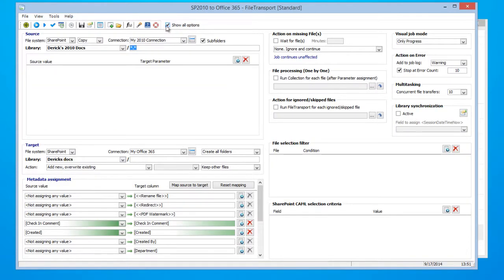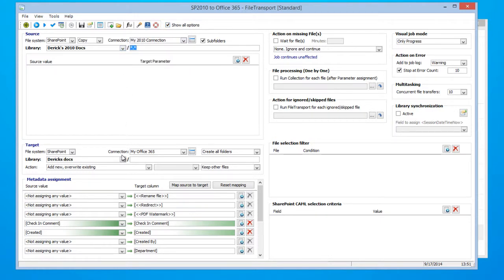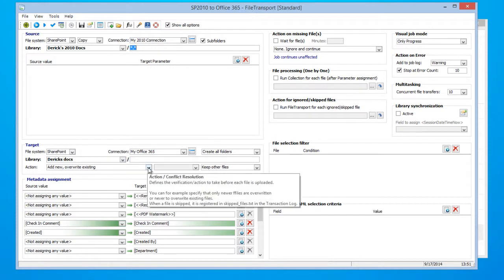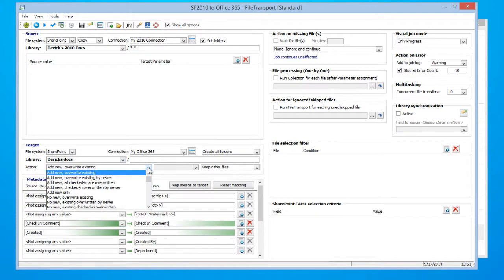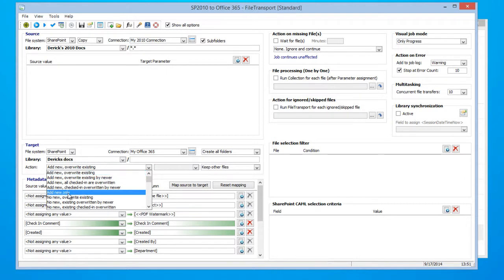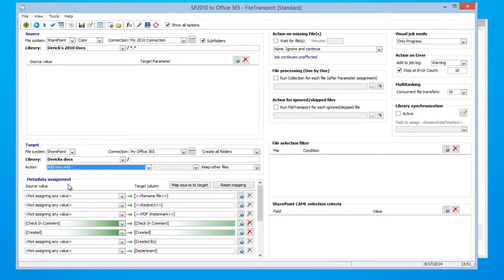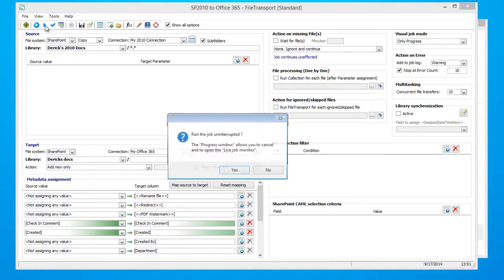So as you can see, we're going to be synchronizing our SharePoint 2010 environment with our Office 365 environment. Go ahead and select Action and click Add New Only. Now, Fusion gives us many different options, but in this instance, we're going to go with Add New Only. Once you have done so, click Run.